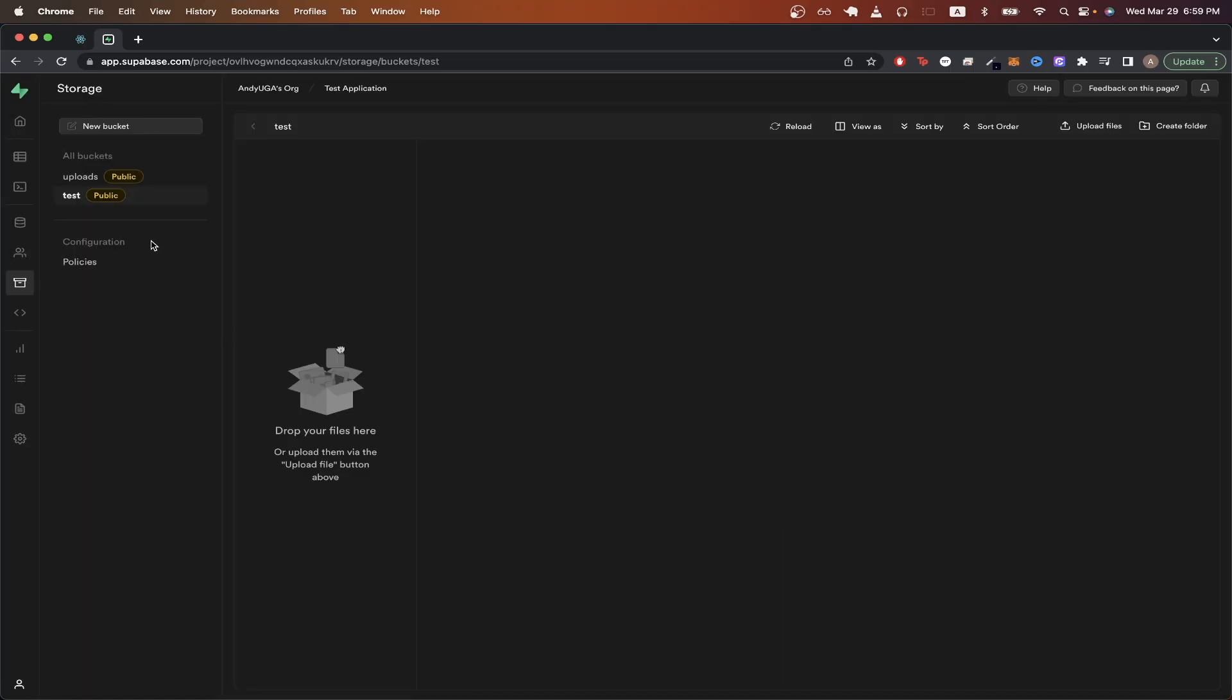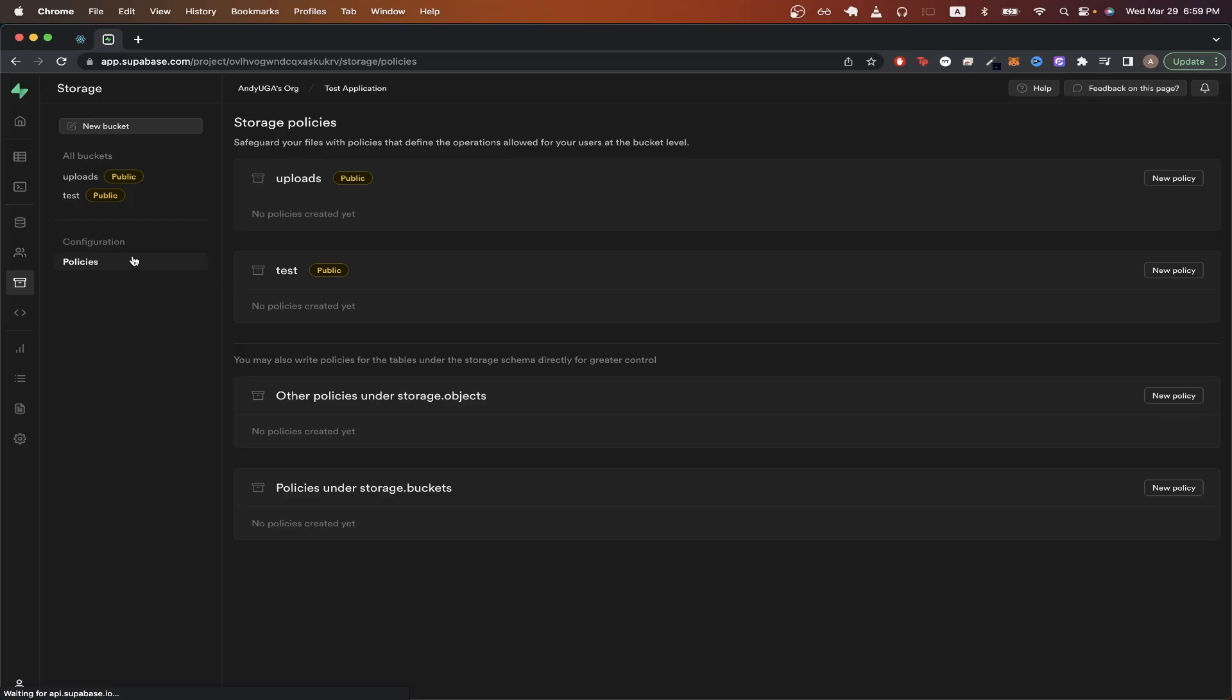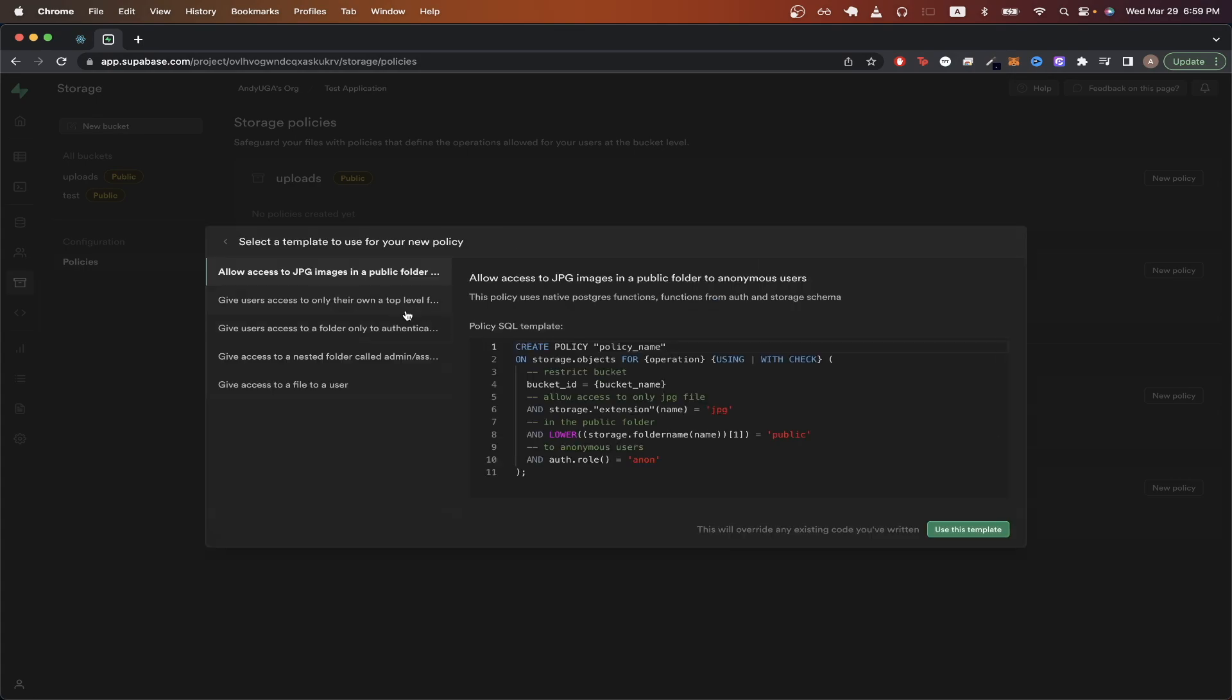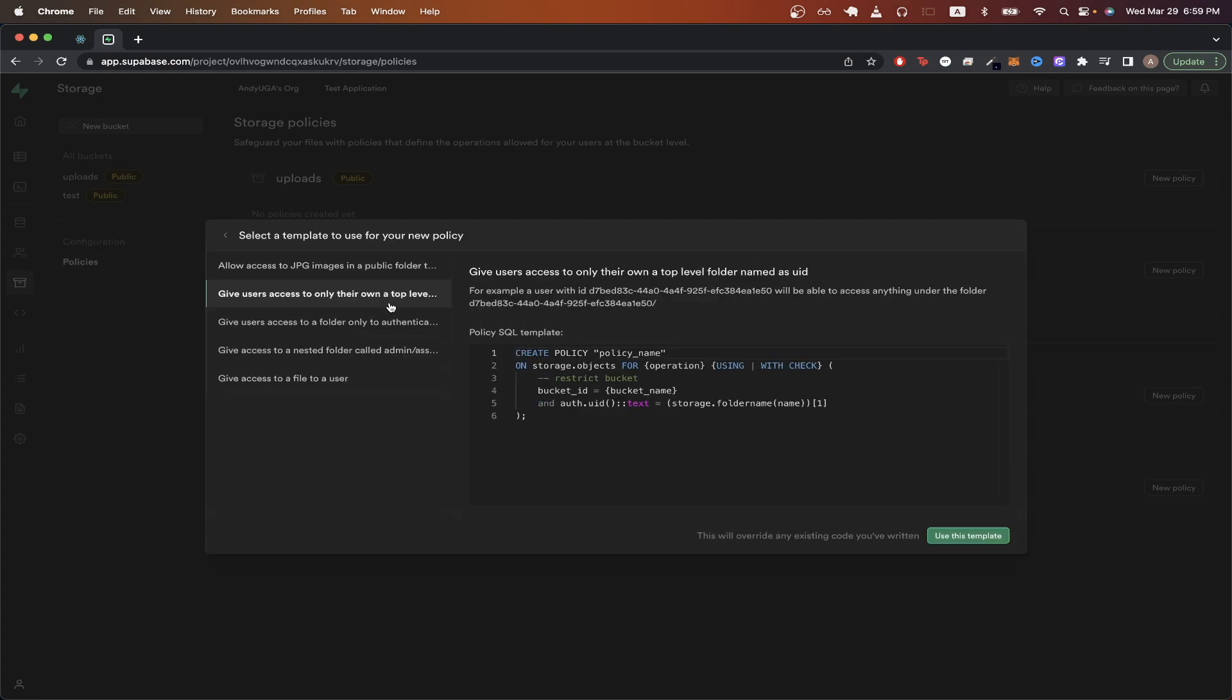Then on the left, under configuration, click on policies. For the bucket that you just created, which in my case was test, just click on new policy. Click on get started quickly, and just click the second option they have here.